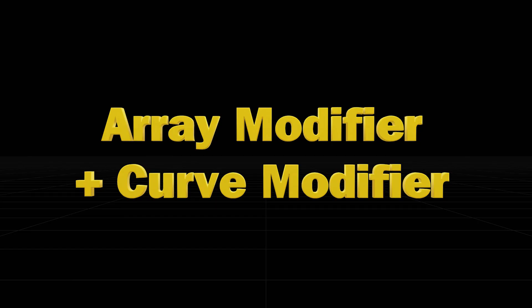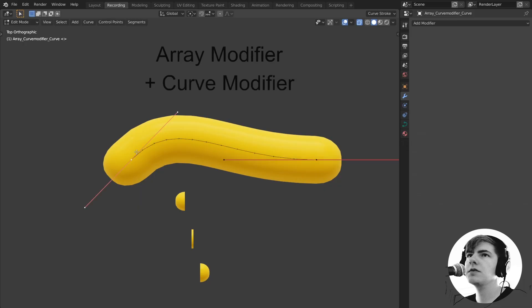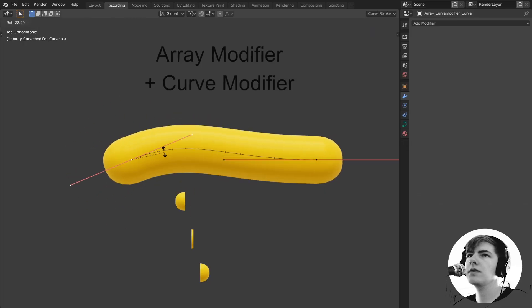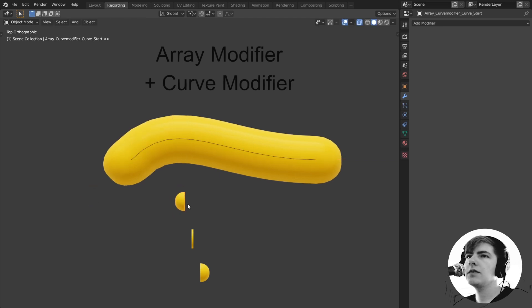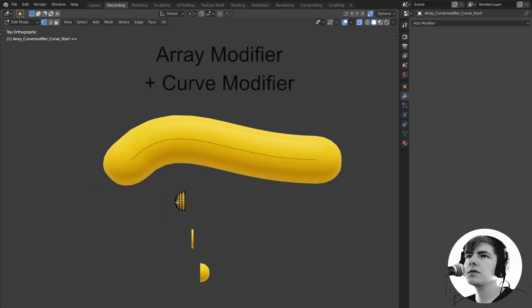This one is for me one of the cleanest ones where you have an actual curve that you can control. You have all the handles that you expect from a curve and you have an end cap that you can switch out.